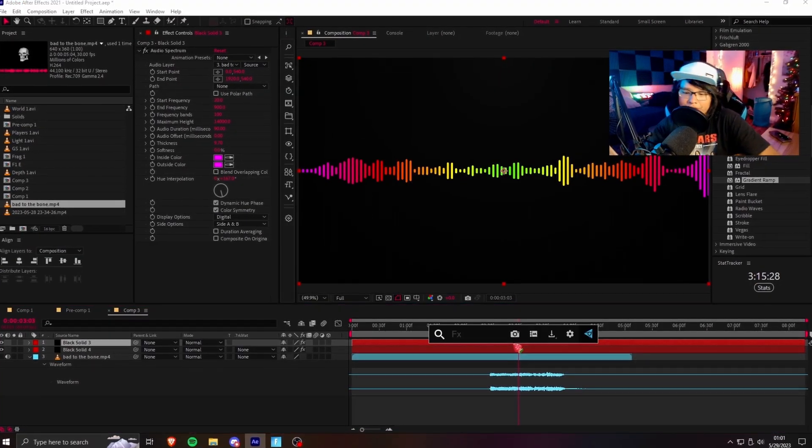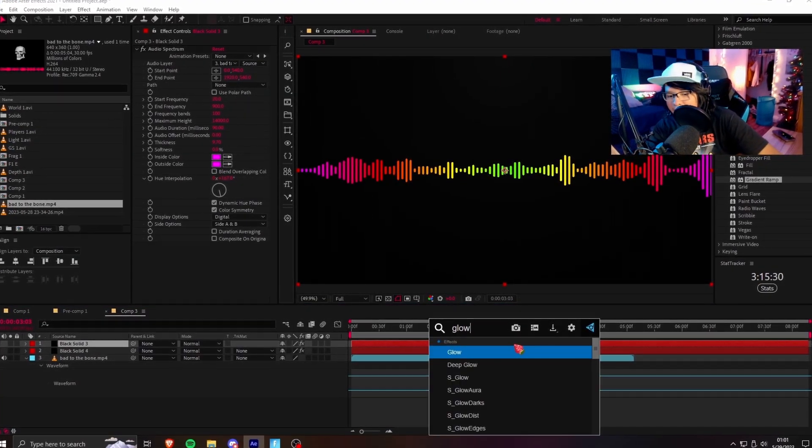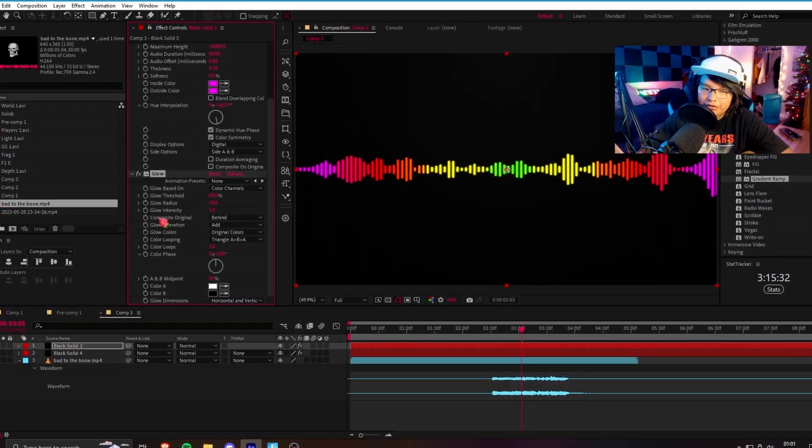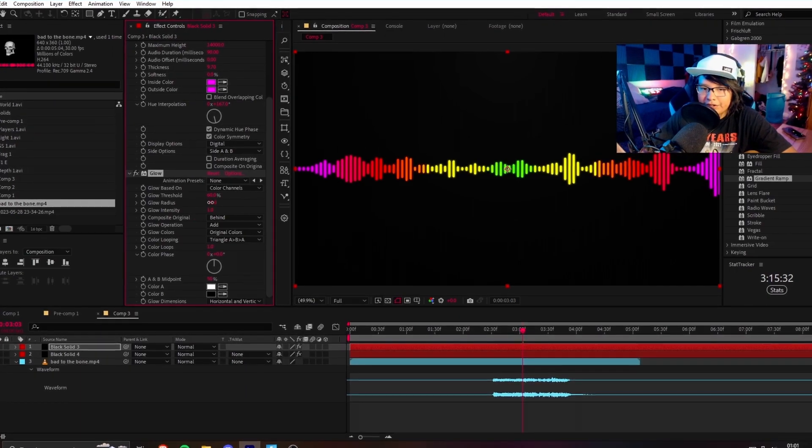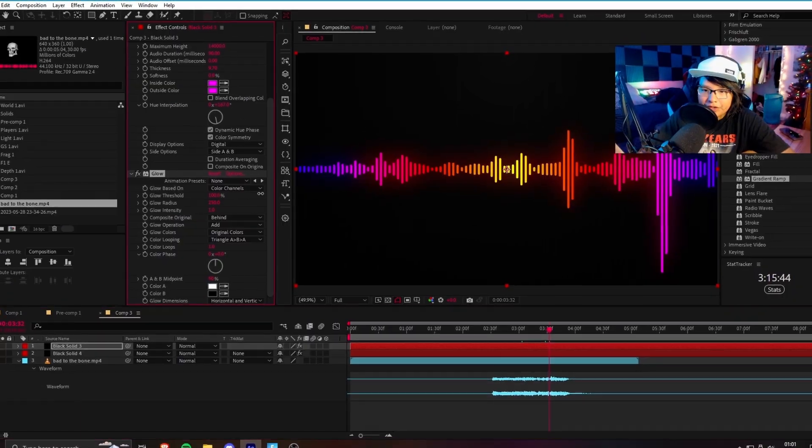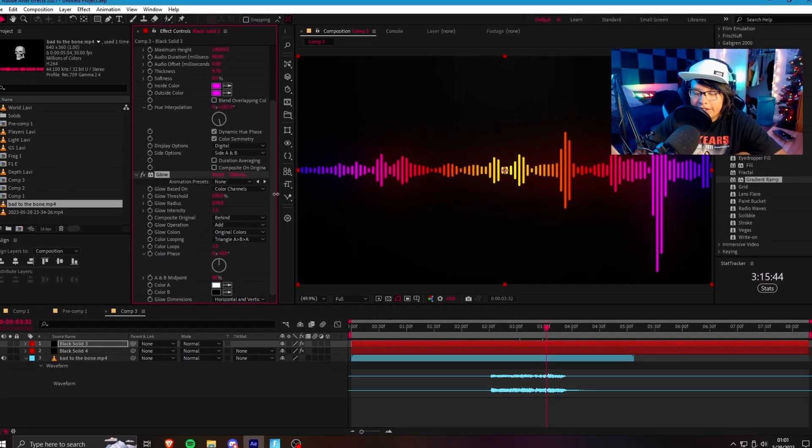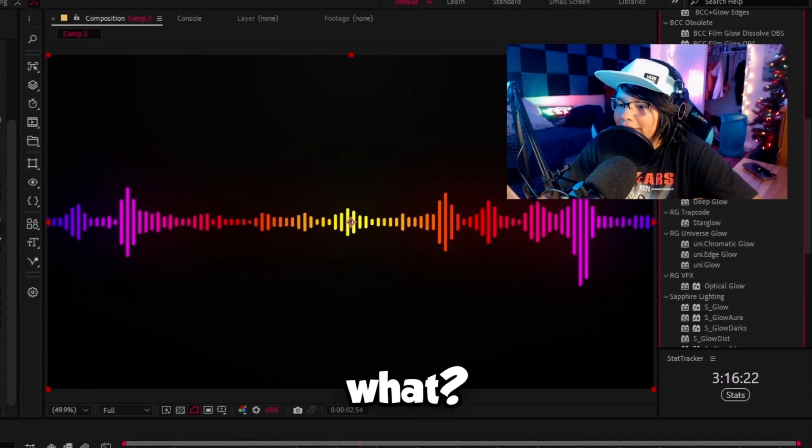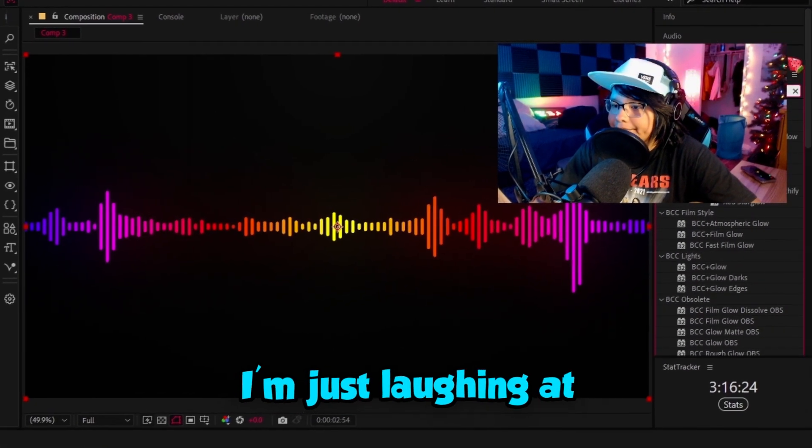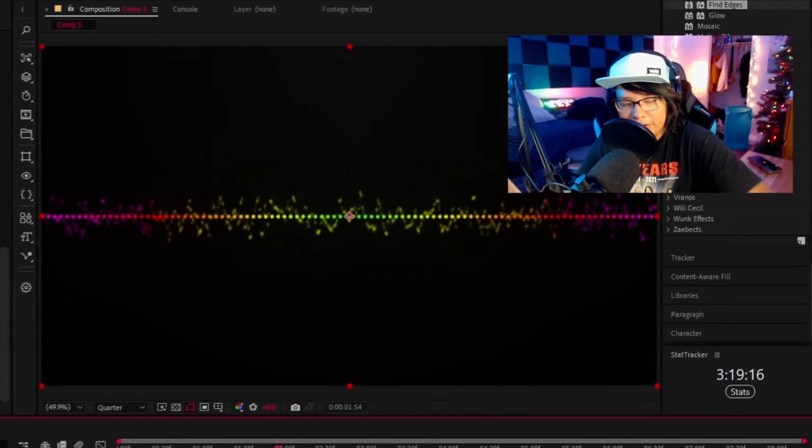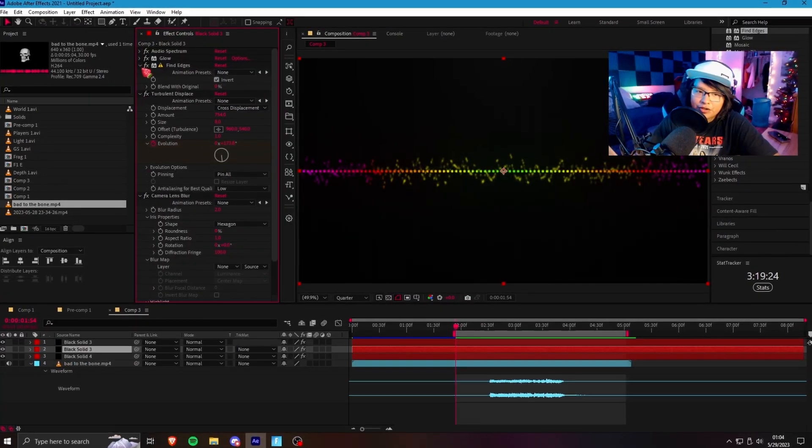The next step we're going to do is make the visualizer look good. So, you can just add something like a simple glow on here. Then we're just going to increase the radius a bunch. That's how to make a simple visualizer.